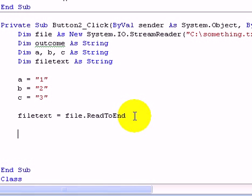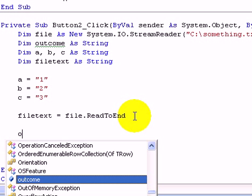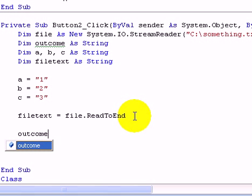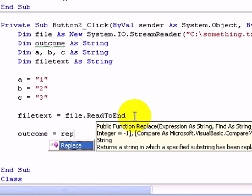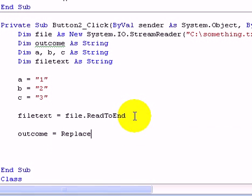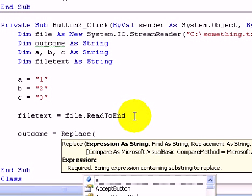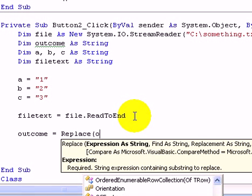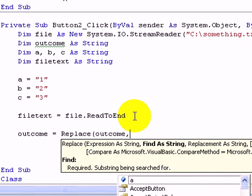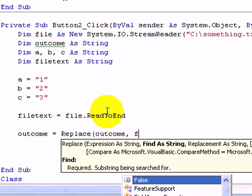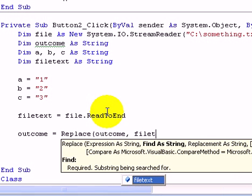Alright, now it's really easy. We go outcome equals replace. And then we've got to, the expression which will be outcome. Now it's a bit different. We need to do filetext because that's where the strings from the file is saved.